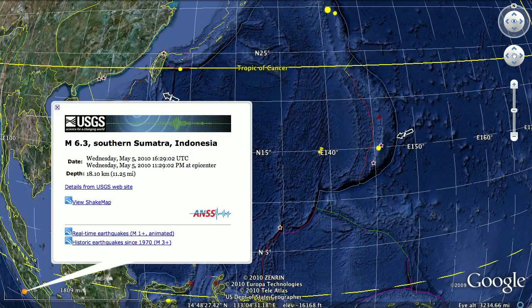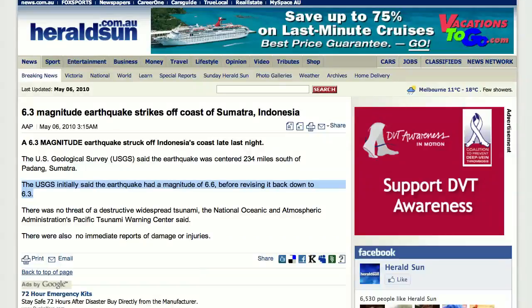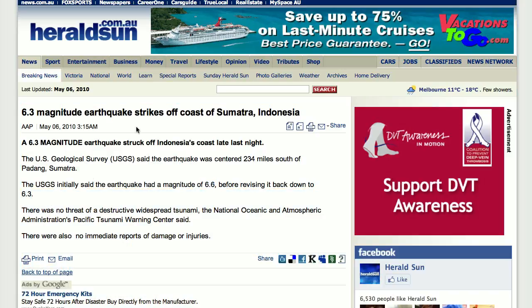This is something that USGS does with the magnitudes now. The 6.6 is the automatic recording from the Richter scale equipment, and then they look at the amount of movement and revise it to moment magnitude.